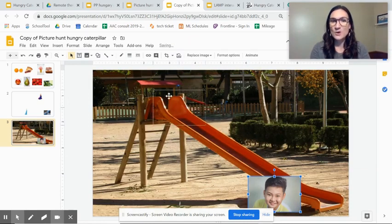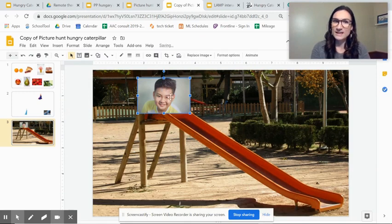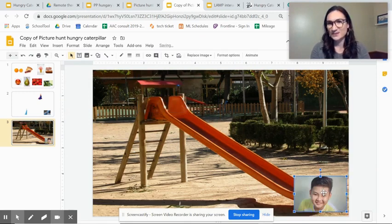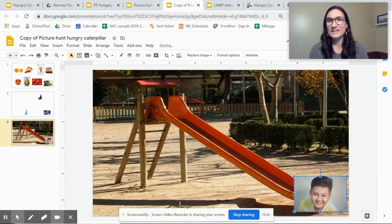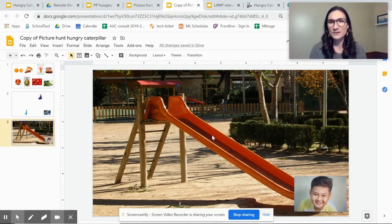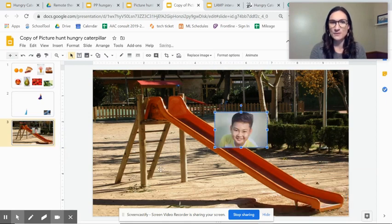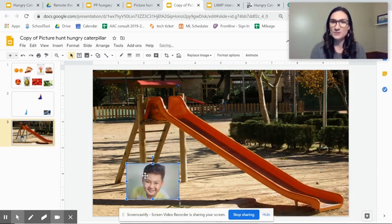So I could say, oh, look, you are on the slide. Now you're going down the slide. And again, if you're sharing this with your student and they're clicking around, they're not going to be able to move the slide part, but they could move the picture part.